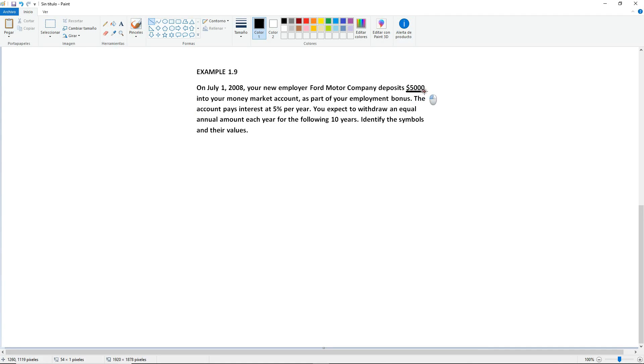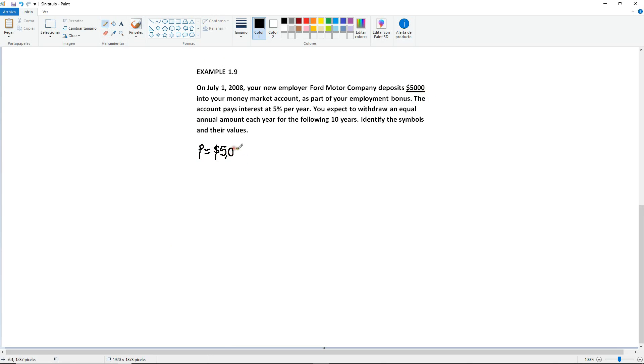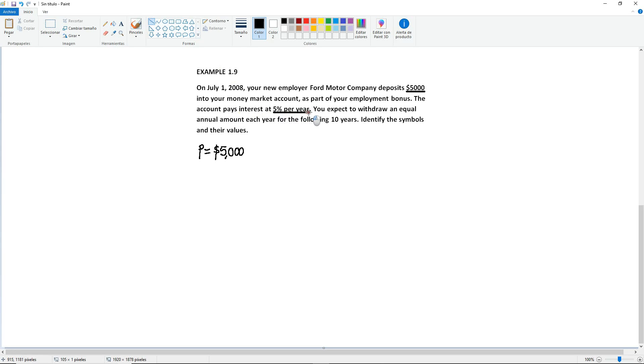We start with the $5,000 that were deposited. So we know that's your starting amount because it's the deposit. So you're going to have P equals $5,000 into your money market account. The account pays interest, so it's telling you right away that this is an interest at 5% per year. So you have your i equals 5% per year.